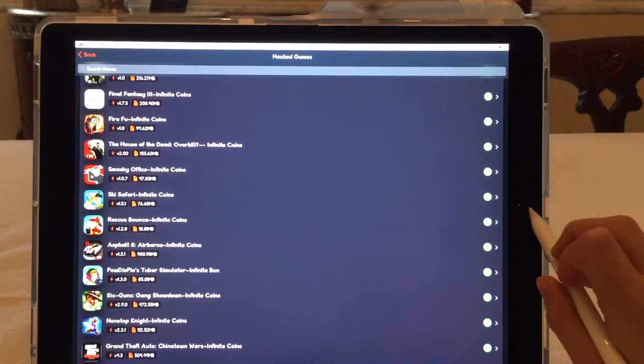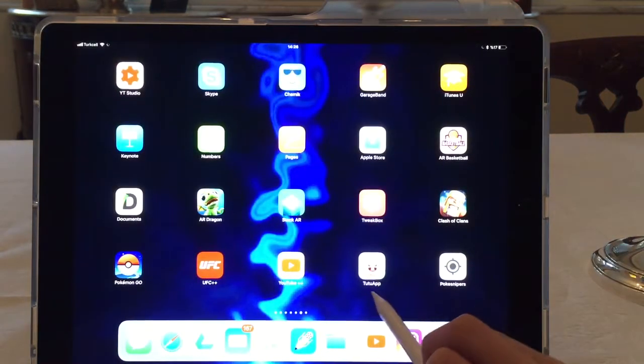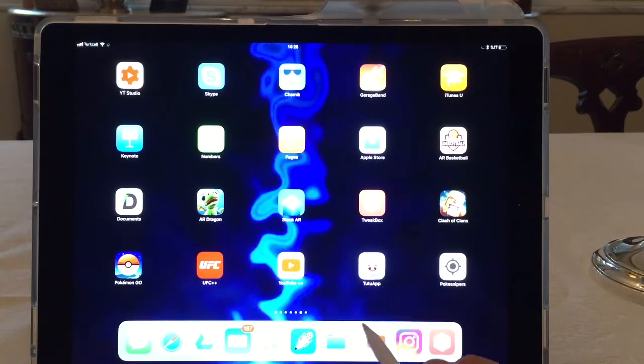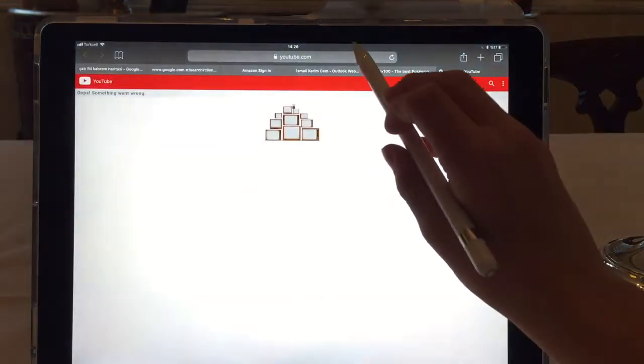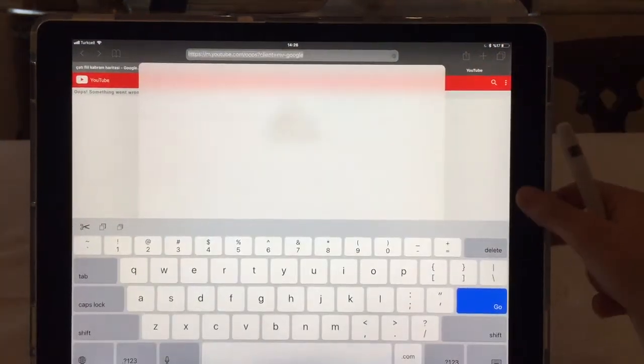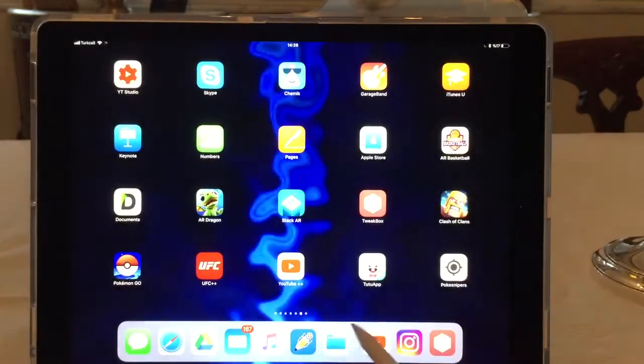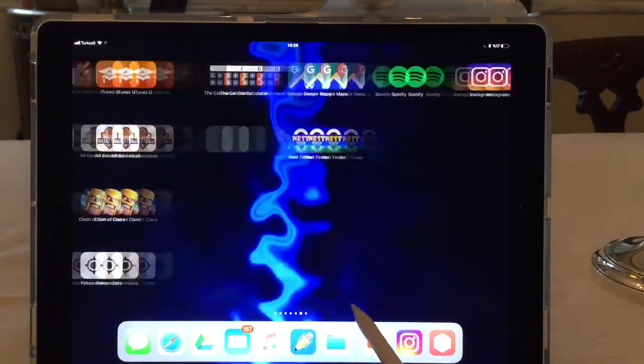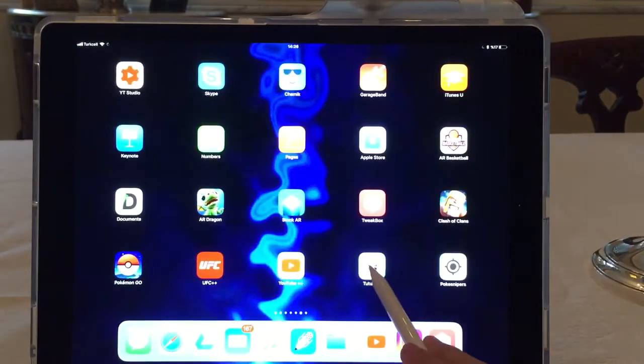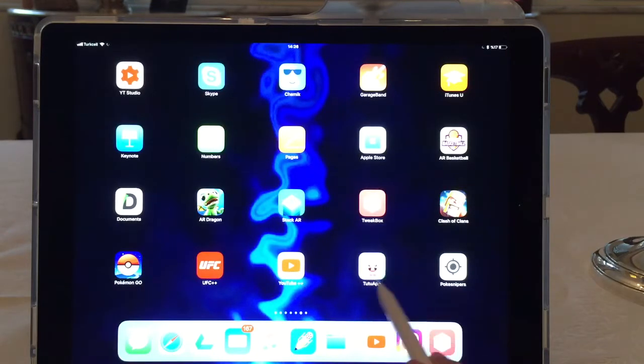You get out. So I downloaded this thing called the TuTu App. It's hard to find on the internet, but I'm sure from YouTube videos you can find a link. Yeah, you can't download it from the App Store, but you'll find it on the internet.